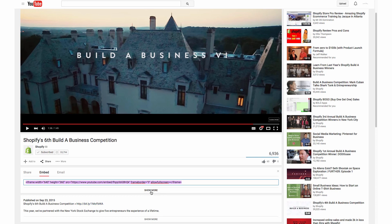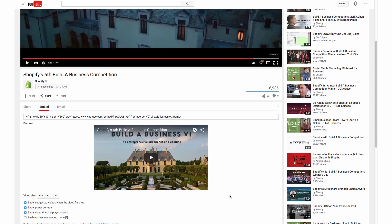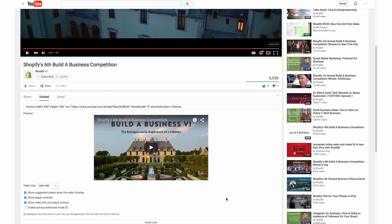So we're going to first hit Show More and go through some options. We are going to turn off Show Suggested Videos When the Video Finishes by just unchecking that. Whenever the video ends, they'll have other videos automatically play that are similar. However, they're not necessarily videos specific to your product. So it's nice just to have the video end and not show any other suggestions.